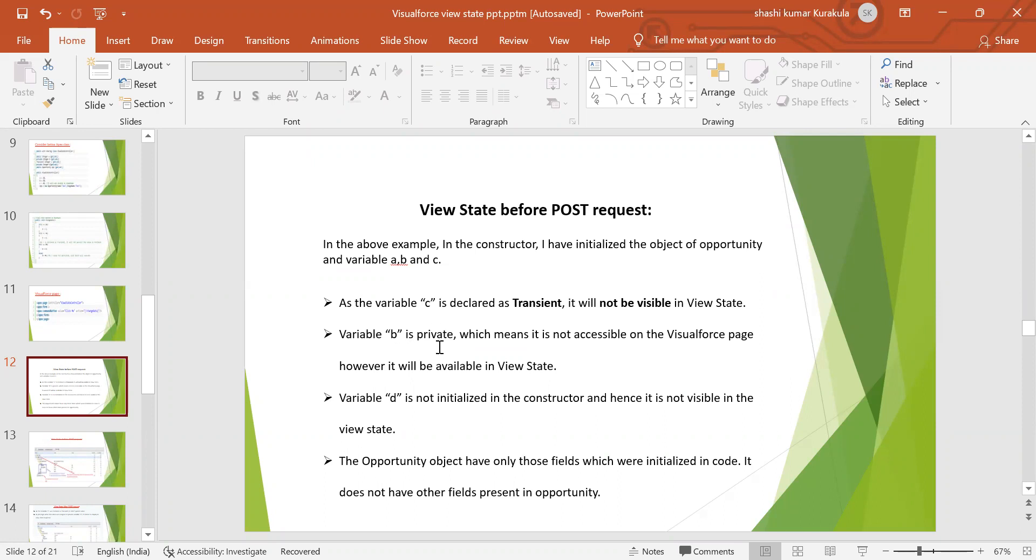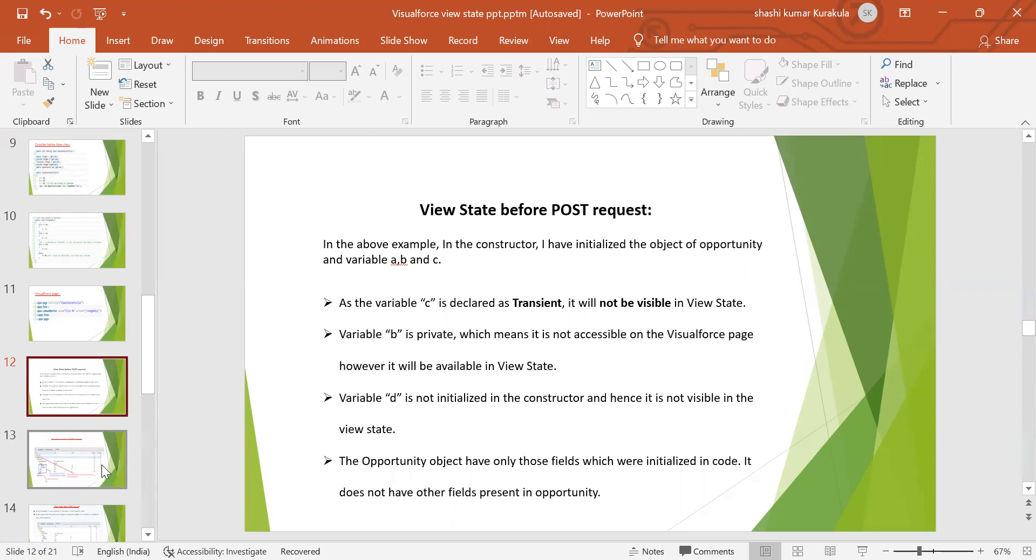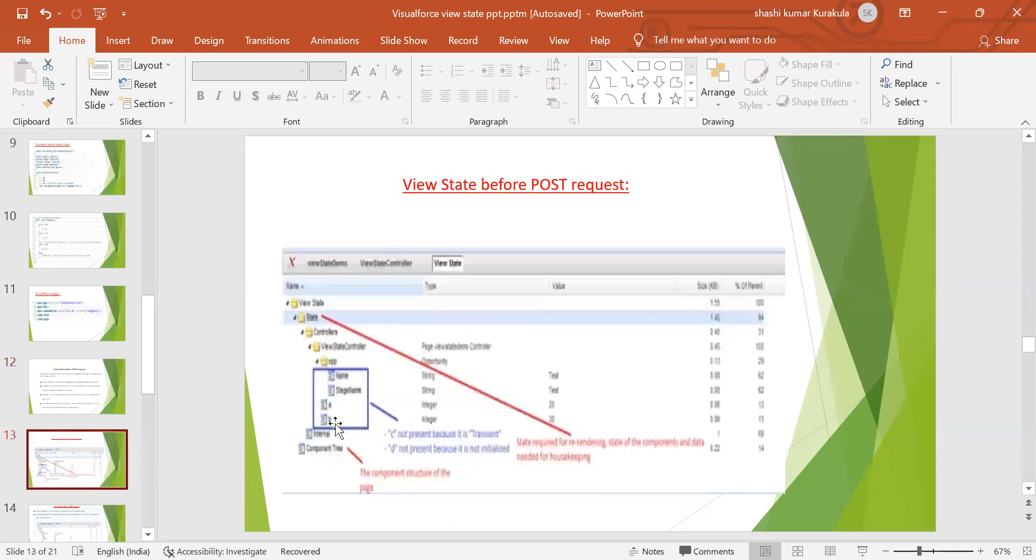Variable B is private, which means it is not accessible on the Visualforce page. However, it is available in view state. Variable D is not initialized in the constructor and hence it is not visible in the view state. The opportunity object has only those fields which are initialized in code. It does not have other fields present in the opportunity.